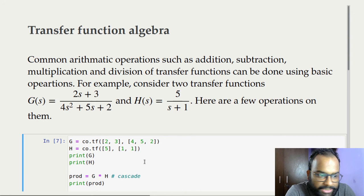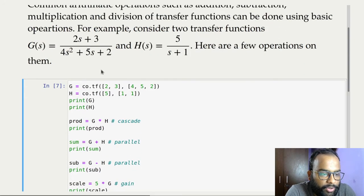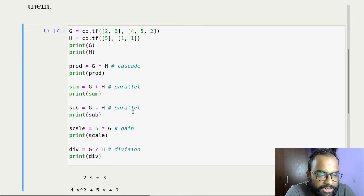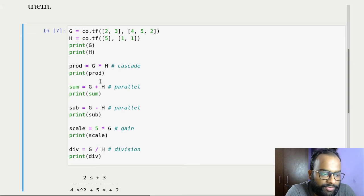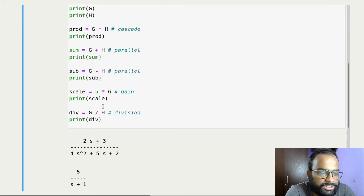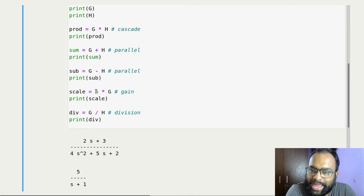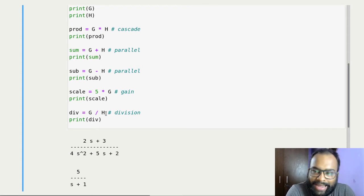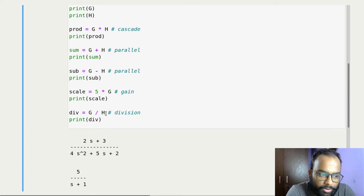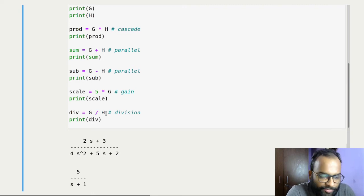Using standard Python operators, you can do transfer function algebra easily. Let's define two transfer functions GS and HS. You can multiply, add, subtract, or divide transfer functions, and you can multiply a transfer function by a scalar. Any valid algebraic operation works — you can combine individual transfer functions with scalars and perform any algebraic manipulation.